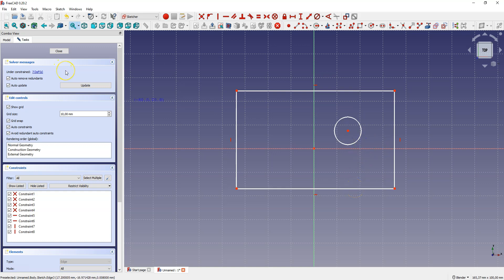The sketch is not quite finished yet because we have 7 degrees of freedom. This means that the sketch is not oriented in space and its dimensions are not specified. But we will skip that for now. Click Close.